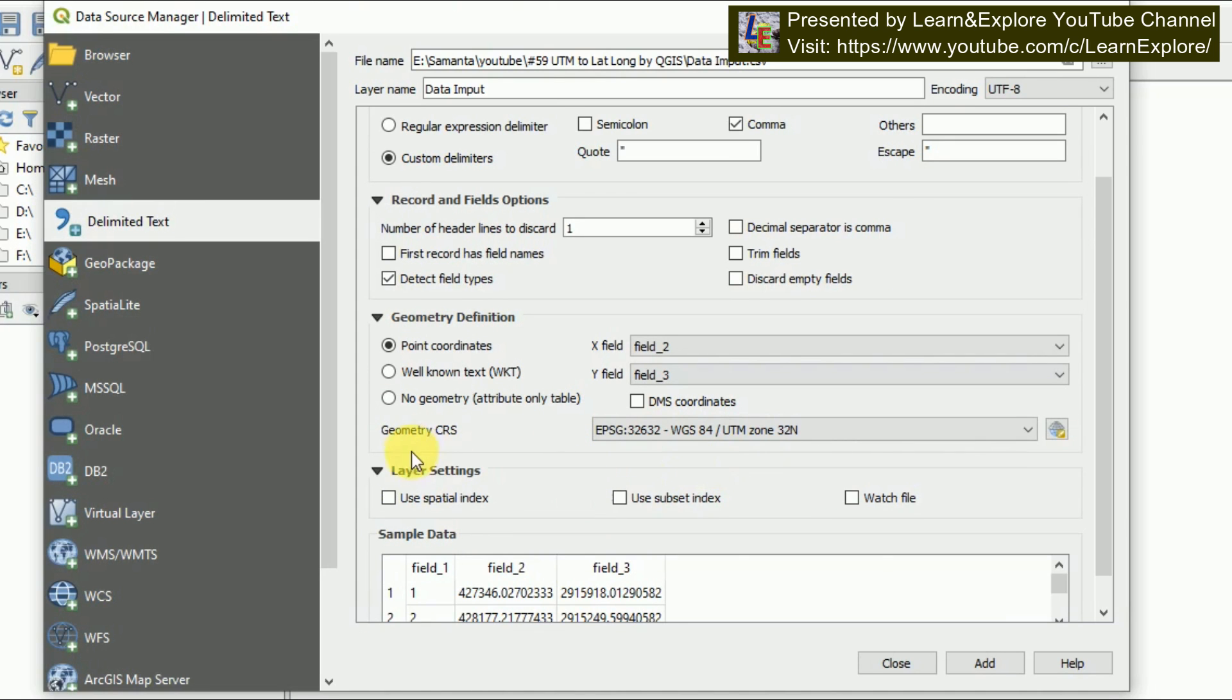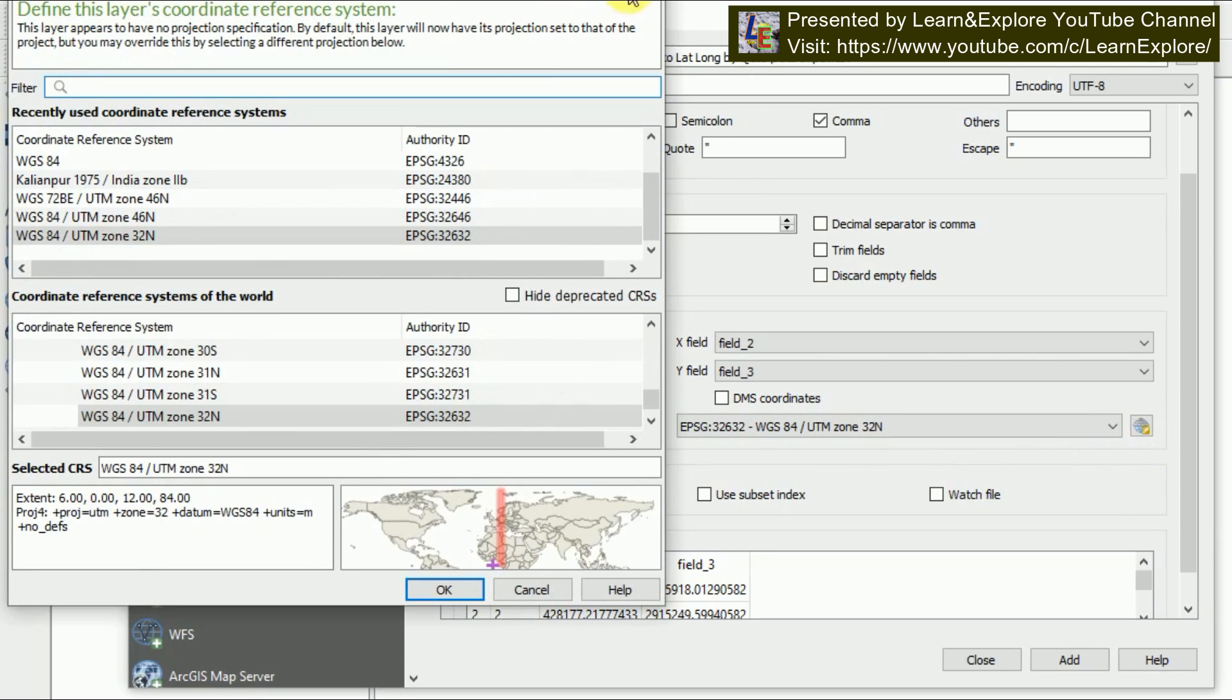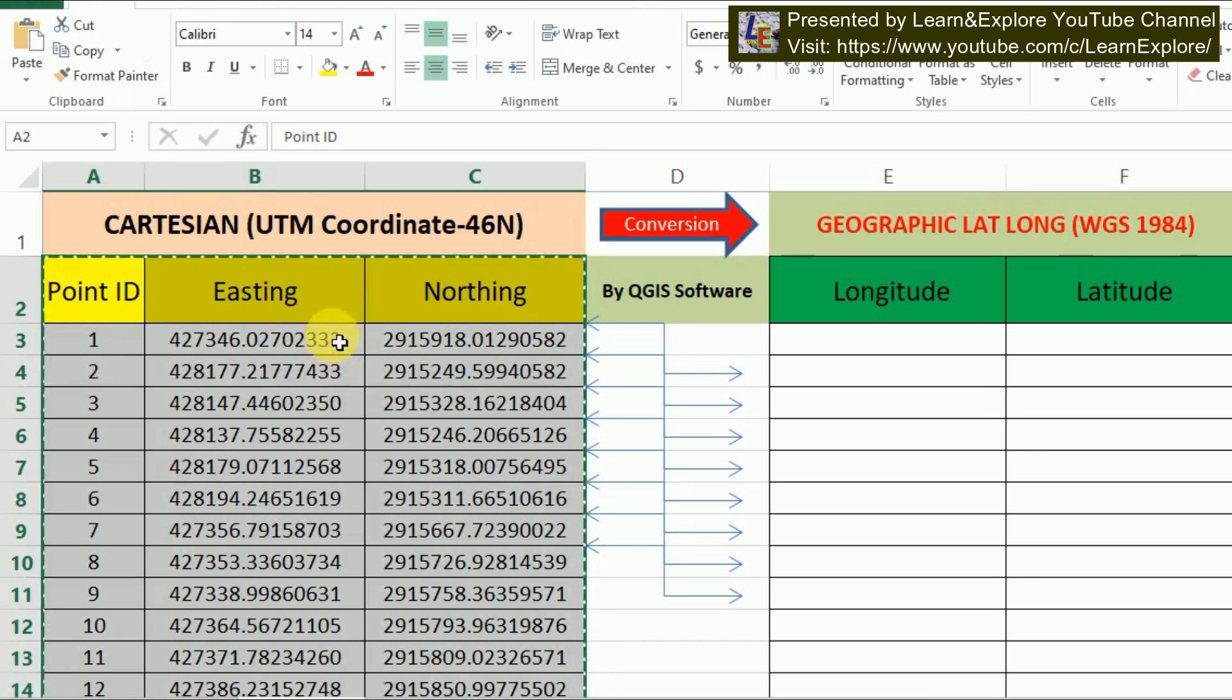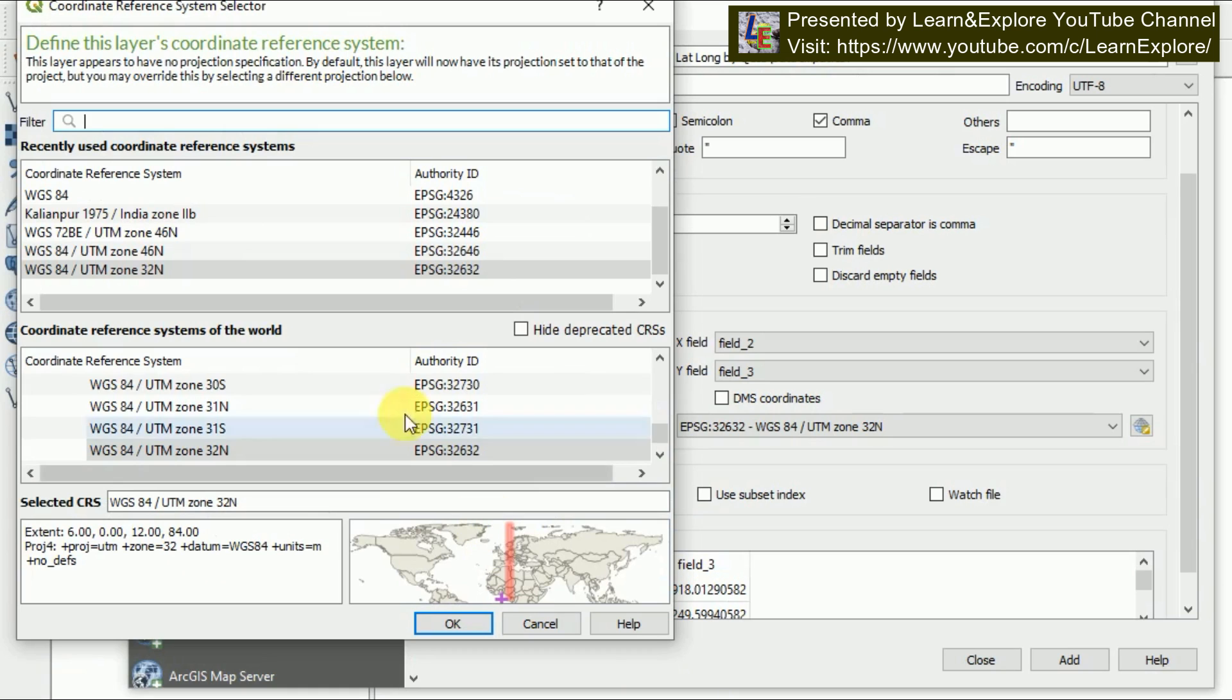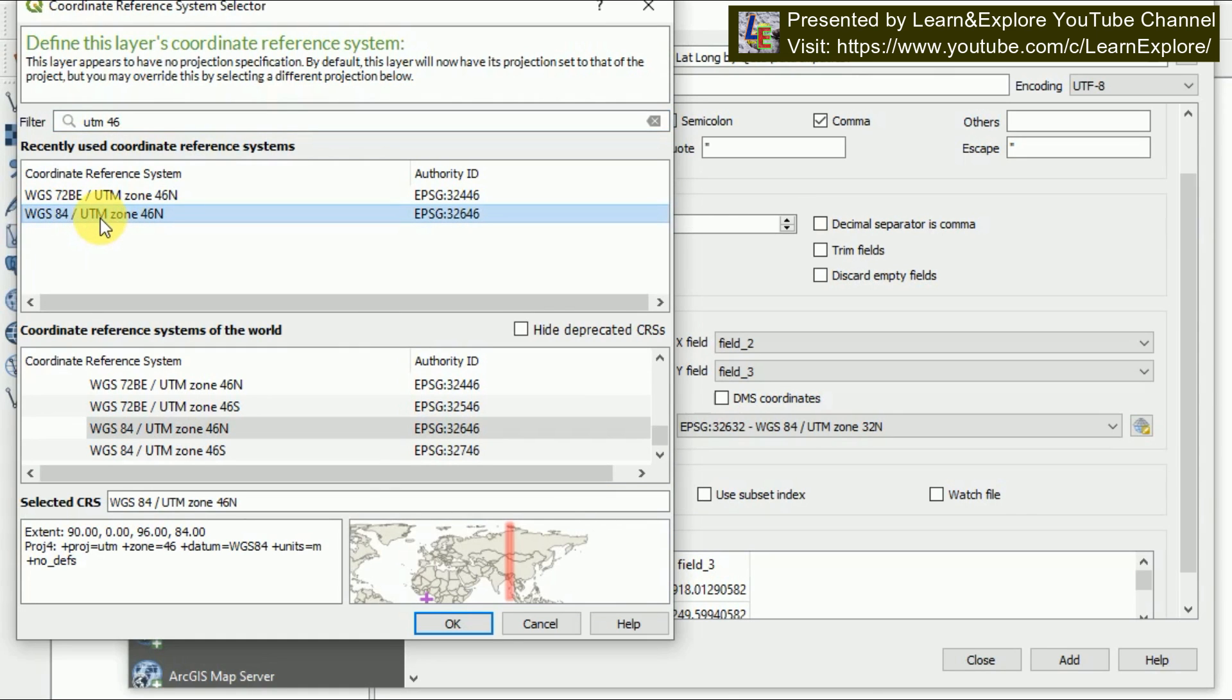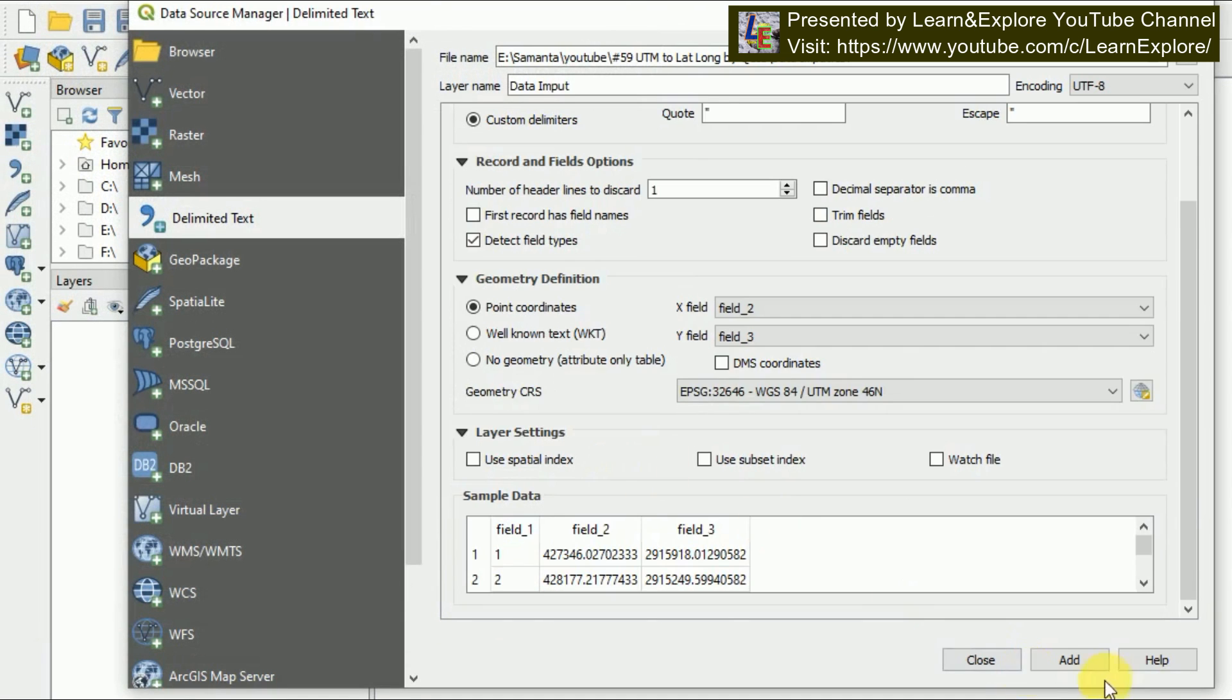Now here there is geometry CRS system. I have told you that my coordinate system, click here. You have to click here, this CRS system. Because my coordinate system is in 46 North UTM format, I will choose 46 North. You can search it here, UTM 46. Here you will find UTM 46 and WGS 84. Remember the datum is WGS 84. I'm going to choose this. Now it changes. Now I'm going to add it and then close.